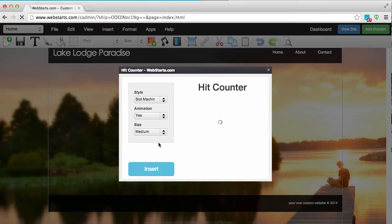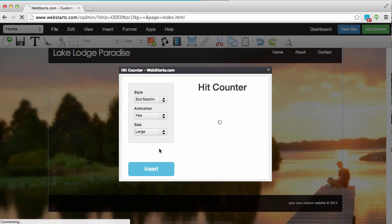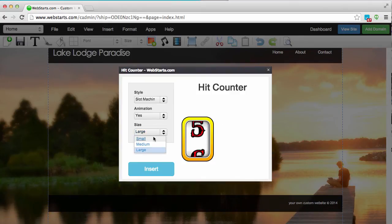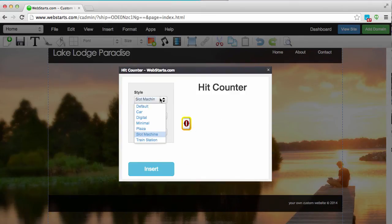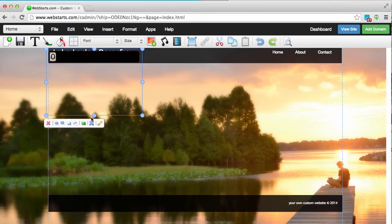Lastly, choose the size of your hit counter. For this example I'm going to choose the small and go back to Car. When you're ready to place that hit counter on your website, just click the insert button.